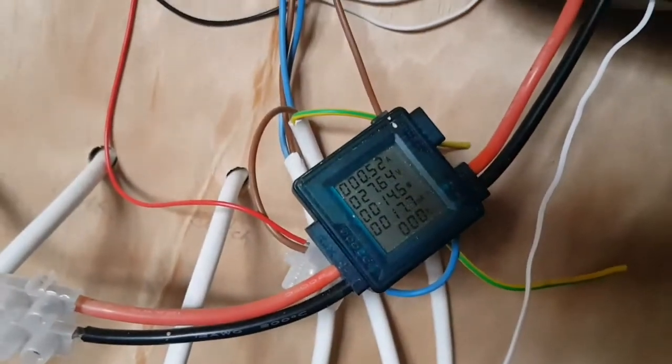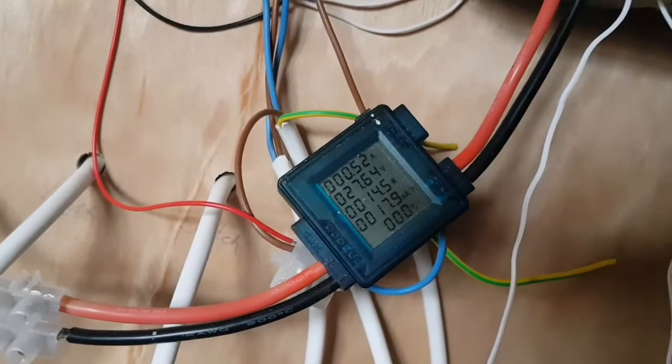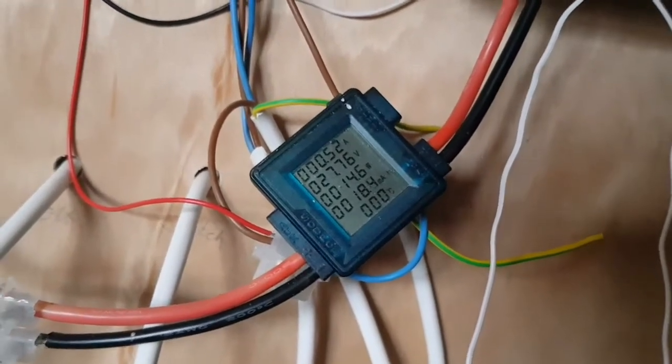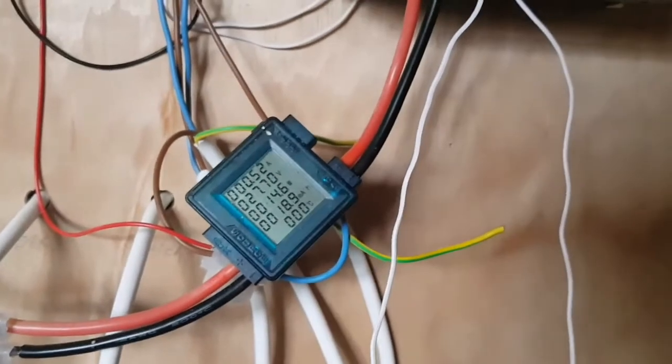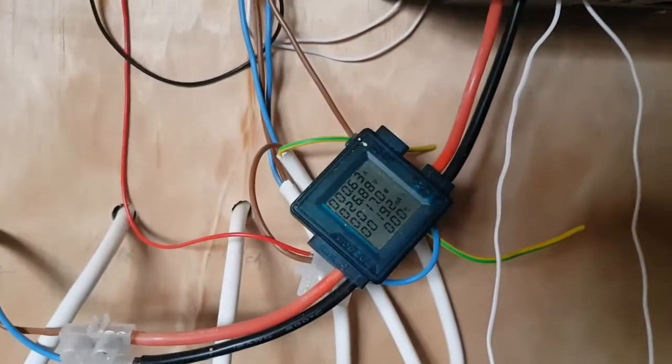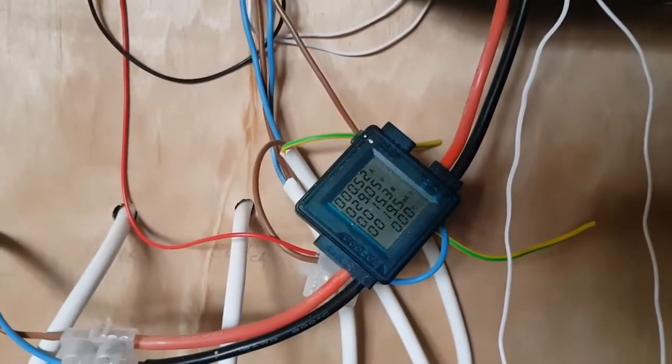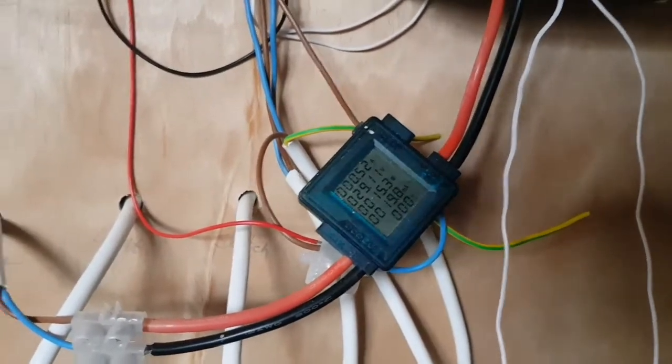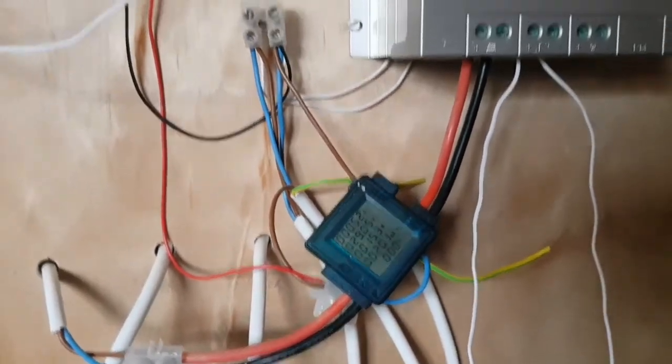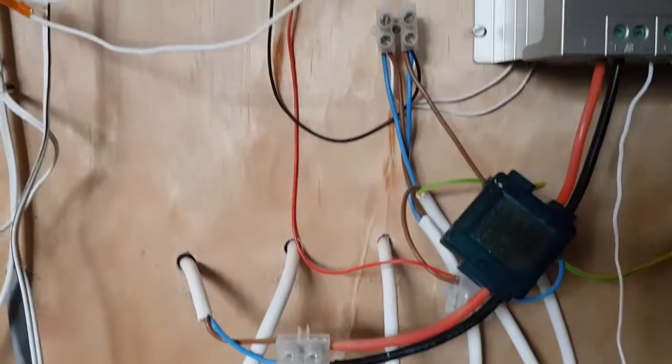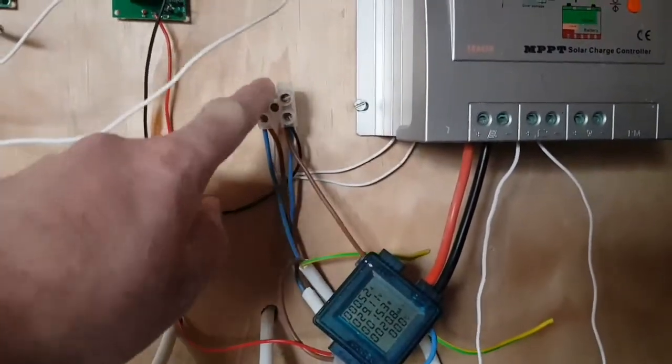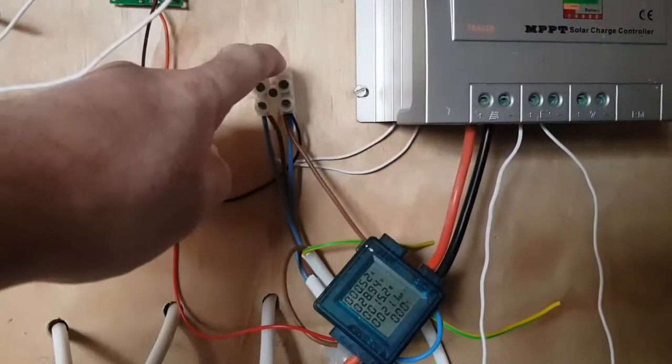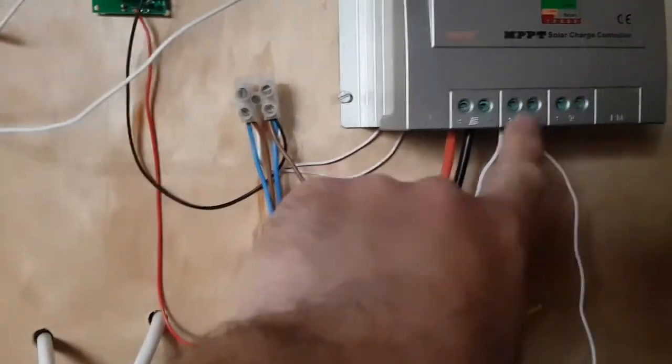Here we can see we've got half an amp going to the batteries or 14 watts, so it's not a lot but it is a rubbish day today. Weather is not meant to get better till Wednesday, so hopefully by Wednesday, it's Saturday today, we should have a good day to top the batteries off, but this will be okay for now.